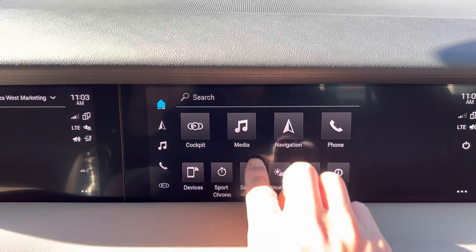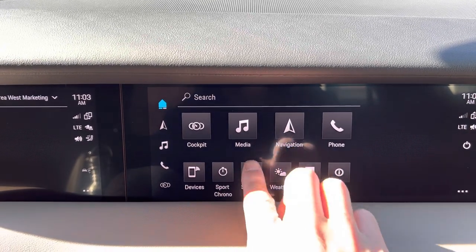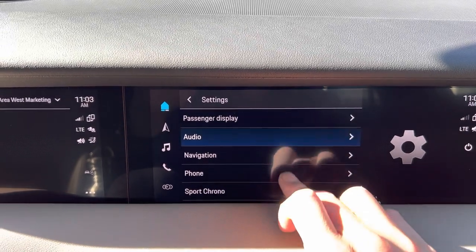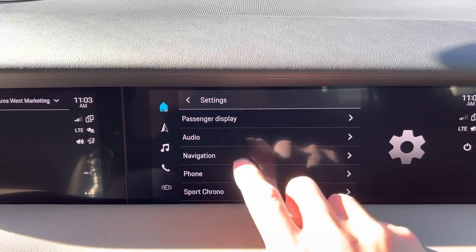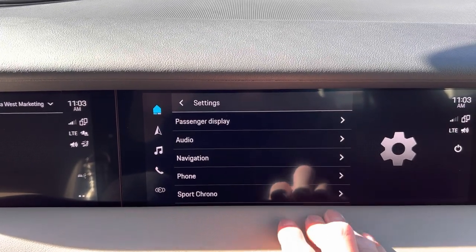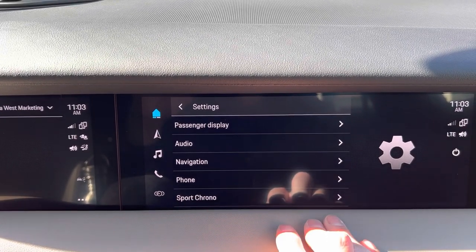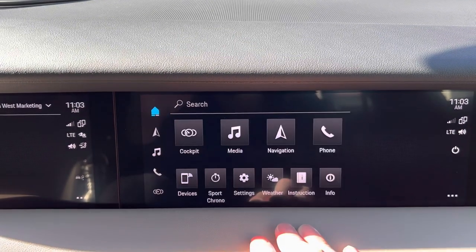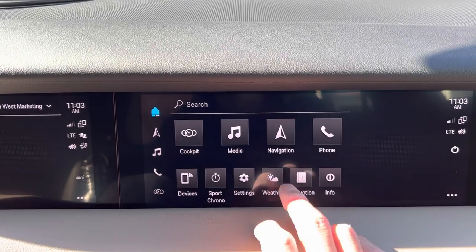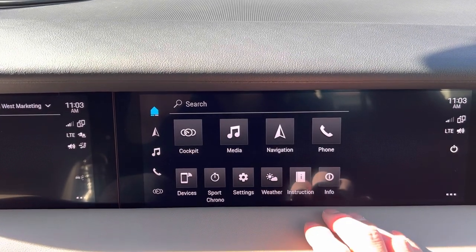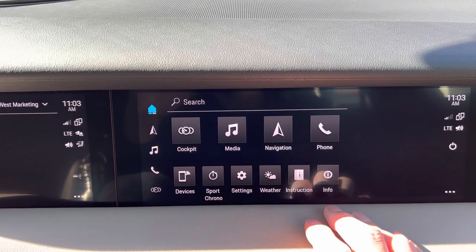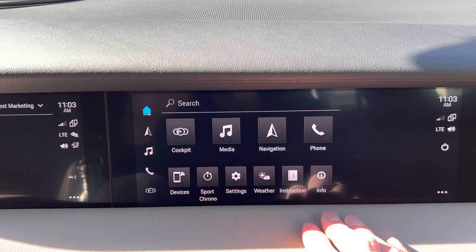They can adjust certain settings inside the PCM — so if you needed to do some related to the passenger display, they can do those. They can also check the weather and see some instructions and info as well.